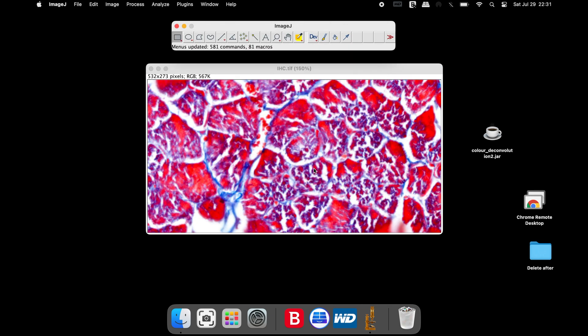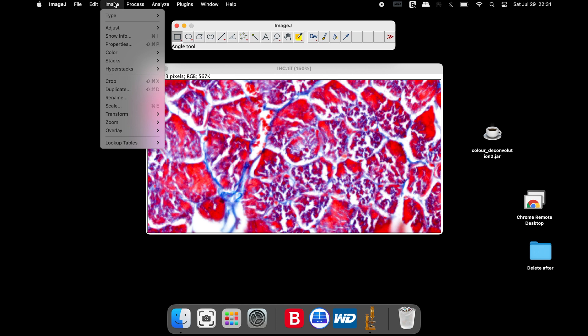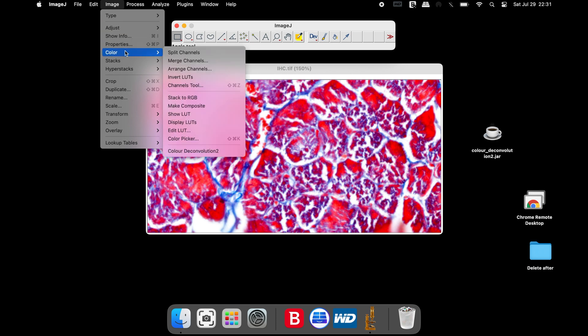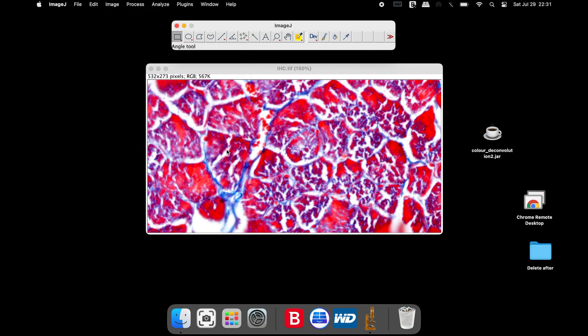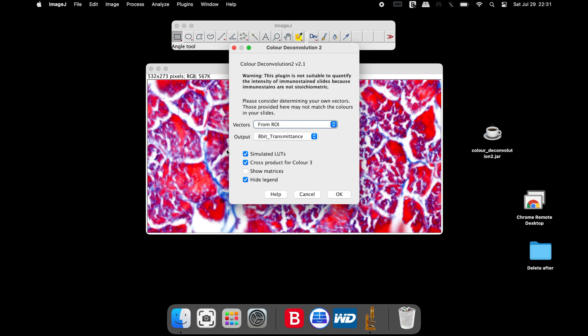To confirm the plugin installation, click on Image and Color. If the plugin installation is successful, users can see the Color Deconvolution 2 plugin here. To quantify the collagen stain in blue, click Color Deconvolution 2.